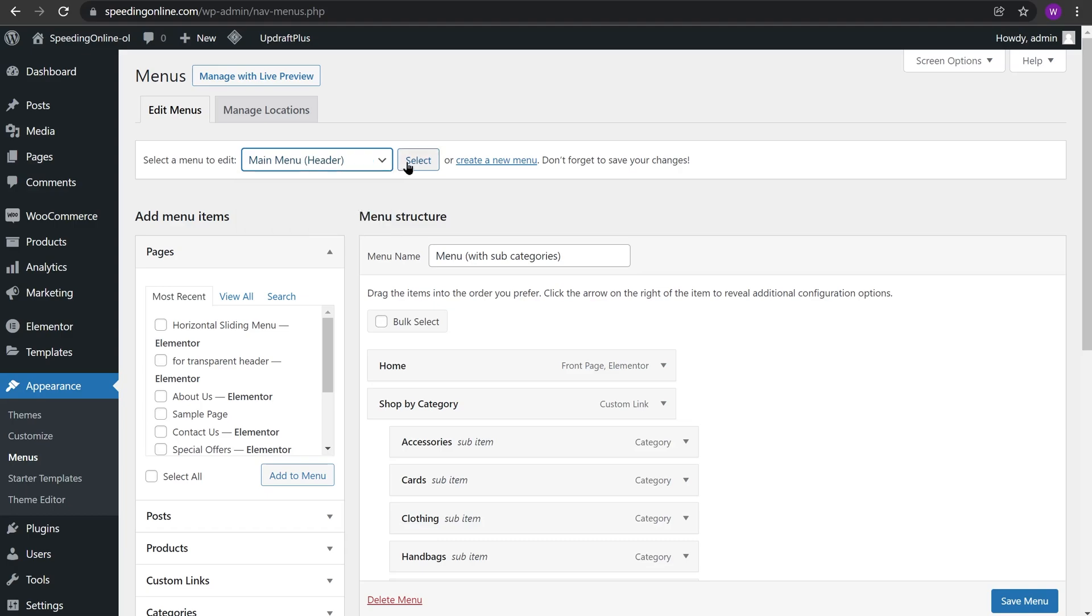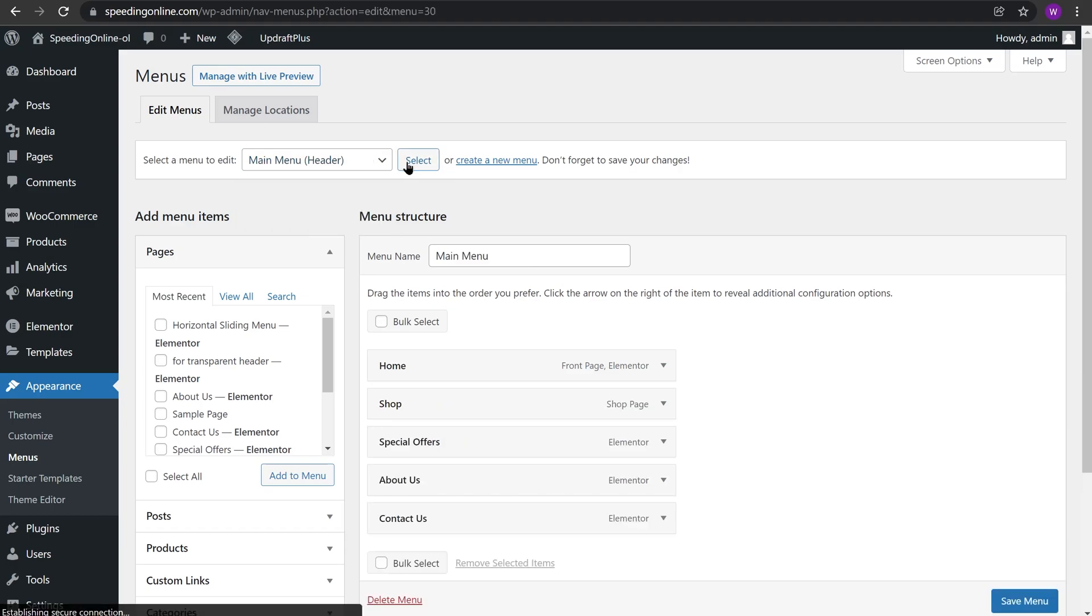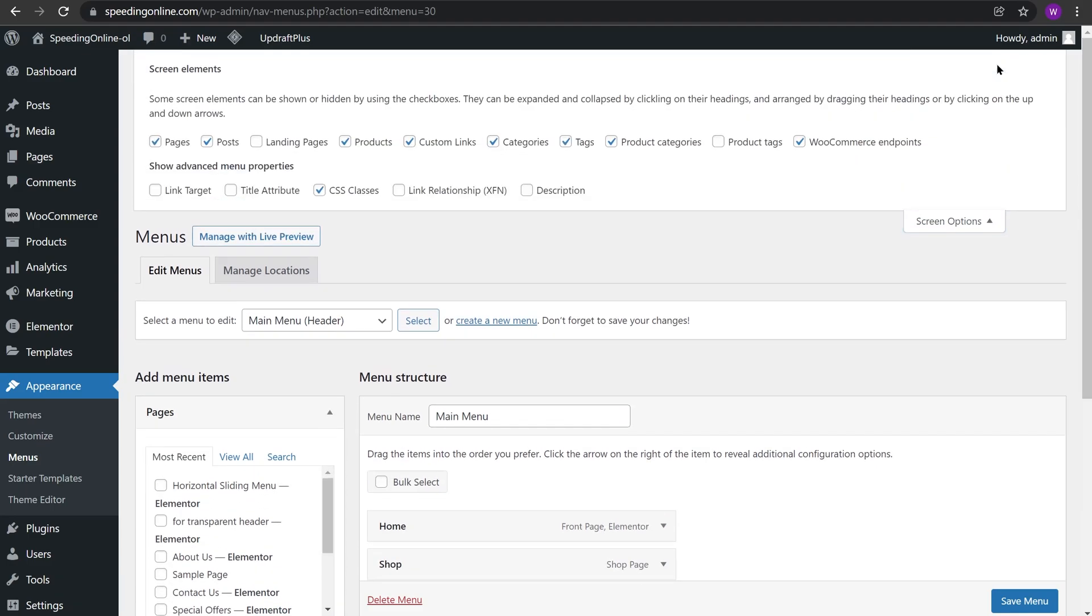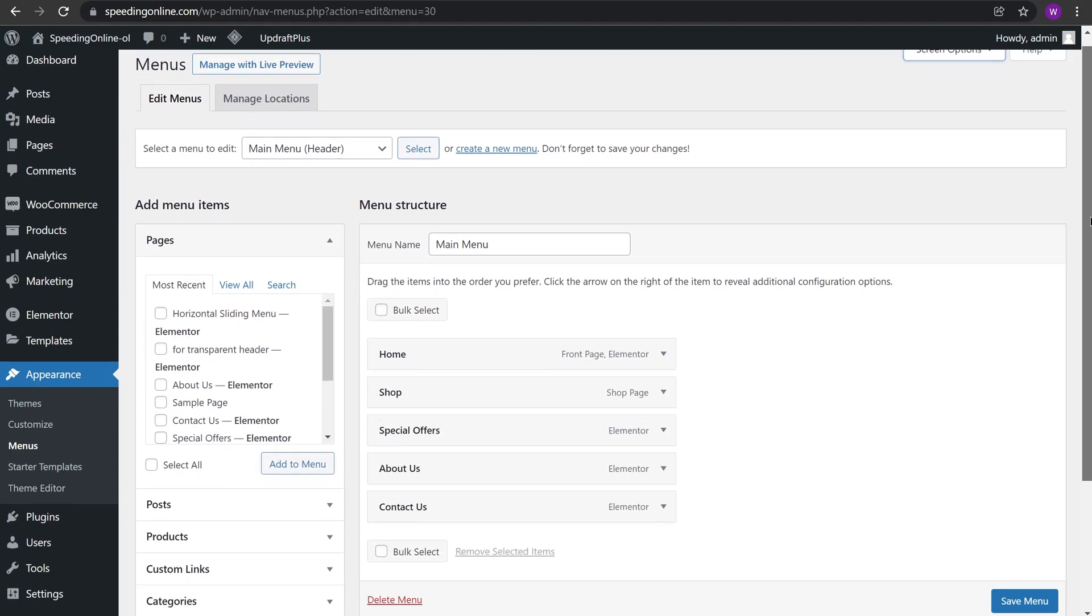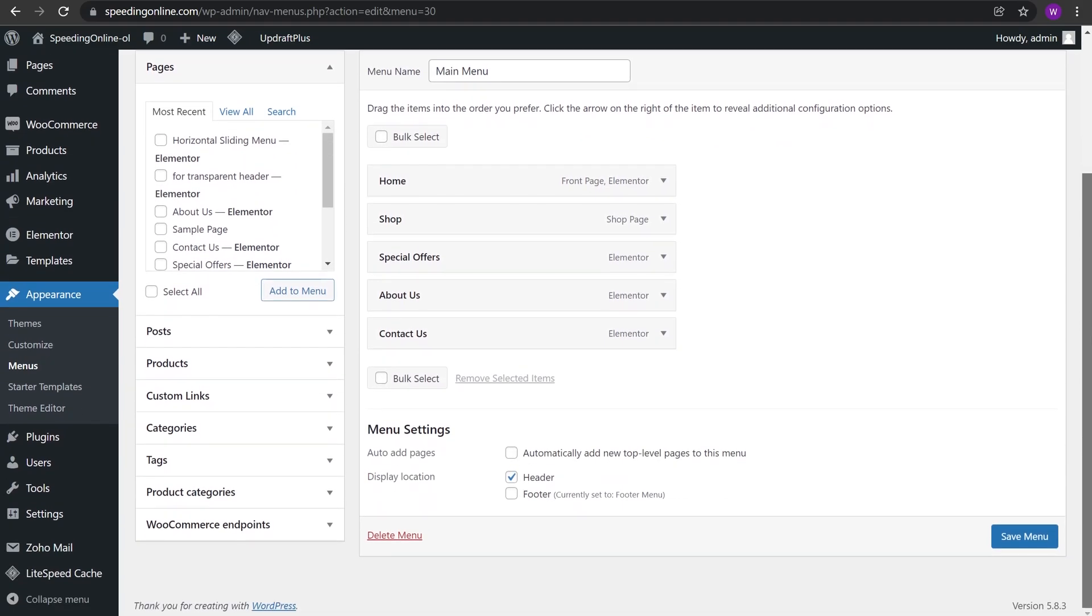After you have selected the menu we need to go to Screen Options and select CSS classes. Make sure it's checked because it is very important for this tutorial.